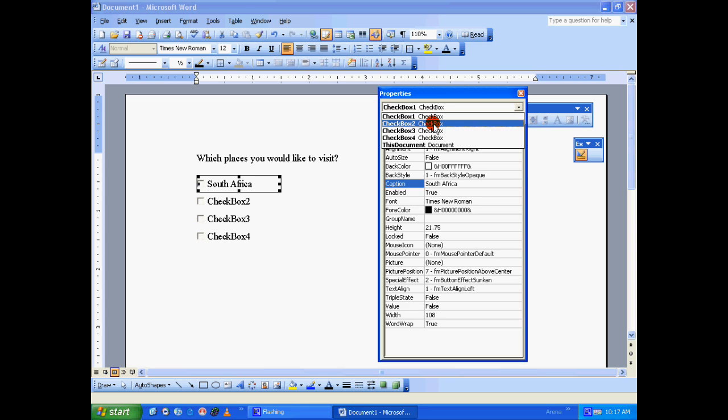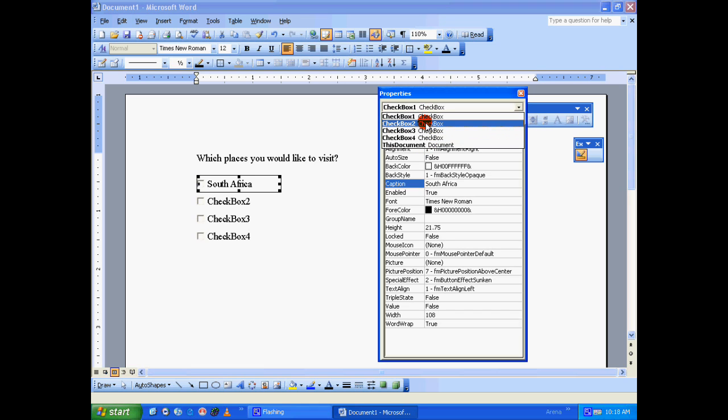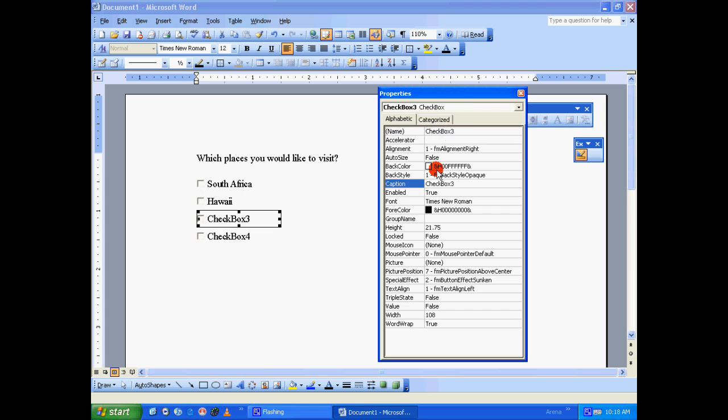Checkbox two, as you can see, whatever checkboxes we have added gets listed here. So let's go to checkbox two and let's give a name: Hawaii. Checkbox three, Switzerland, and checkbox four, Austria.